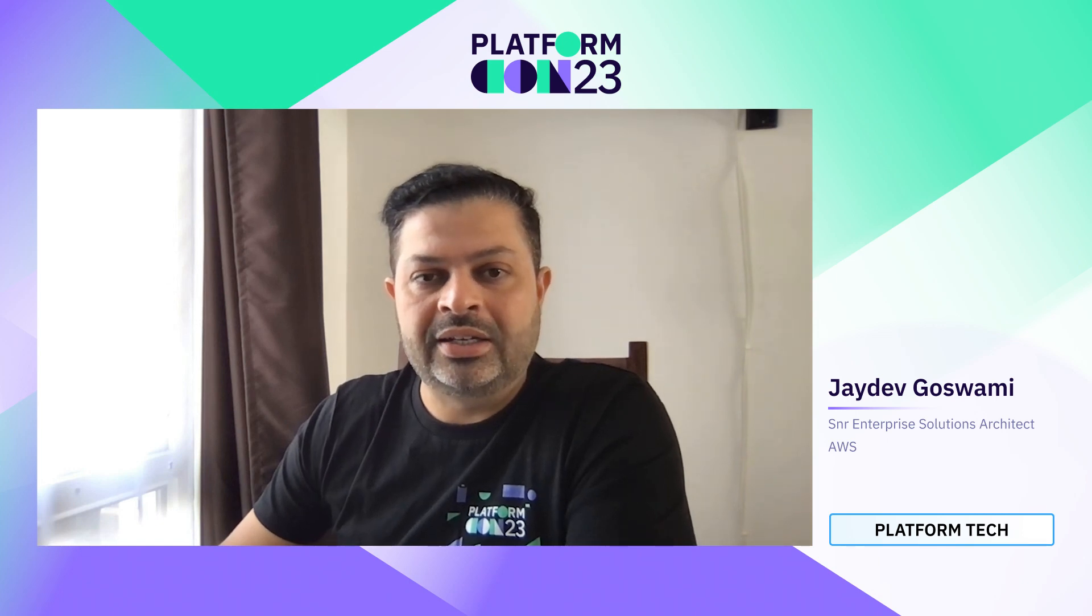Hi all, welcome to PlatformCon 2023. My name is Jaidev Goswami. I work as a senior enterprise solutions architect in AWS.